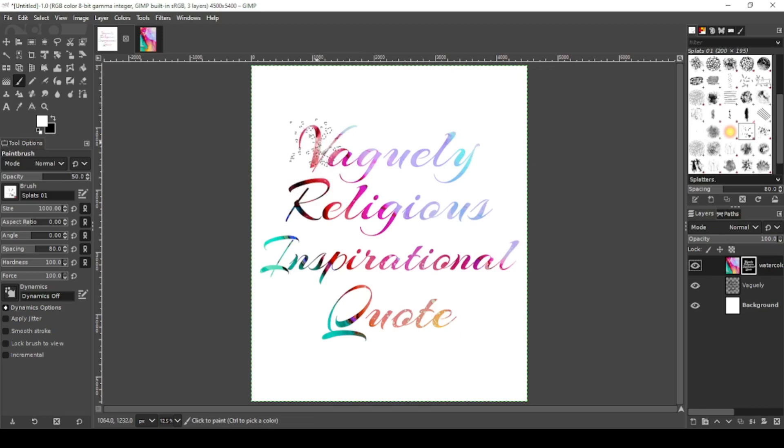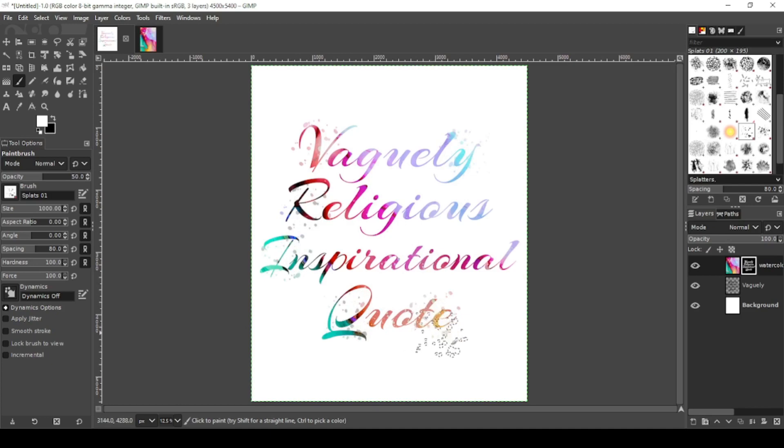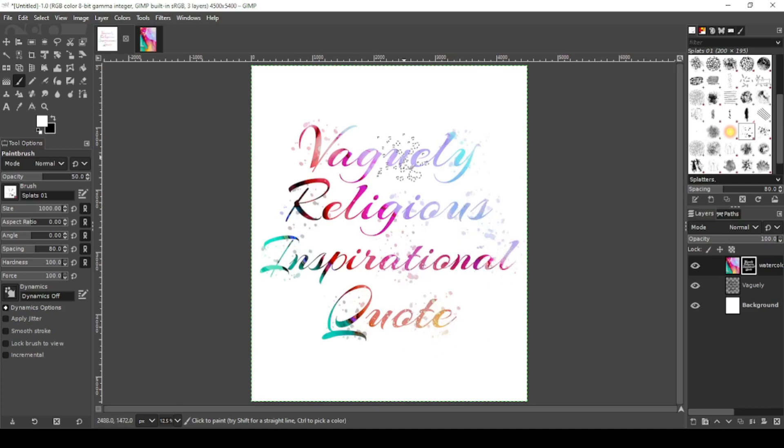So let's just click around and see what that looks like. Now I'm just clicking randomly, giving it different splotches, giving it almost a stained look to give it that watercolor look.